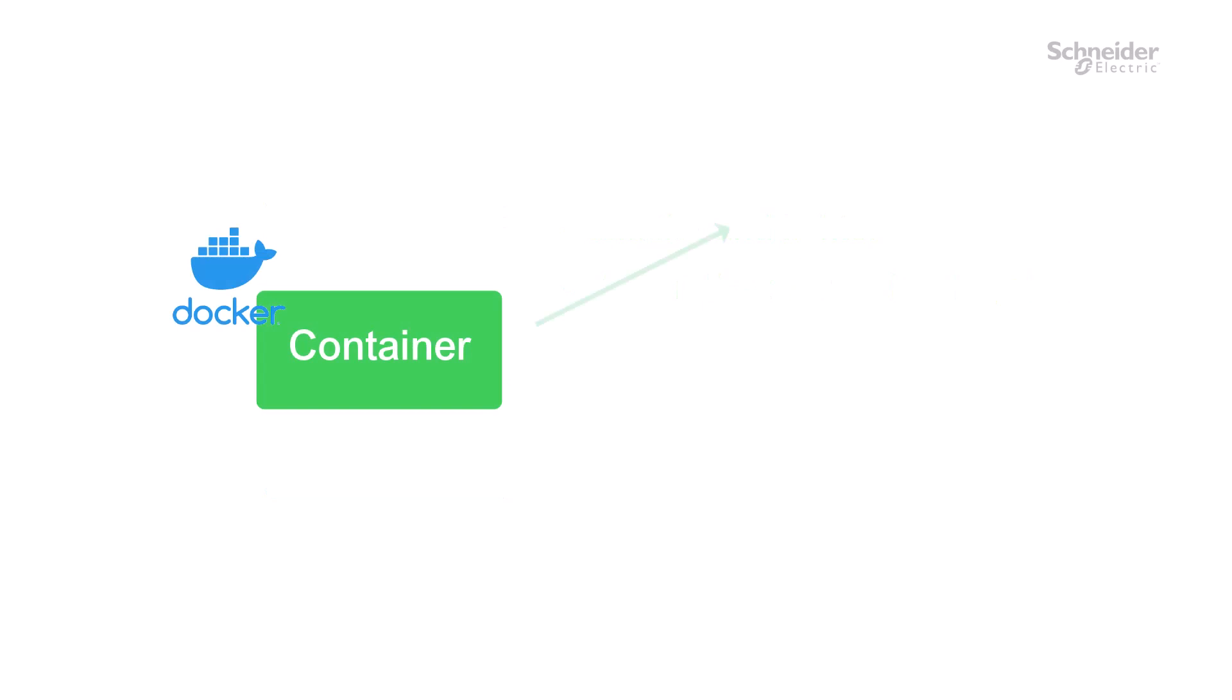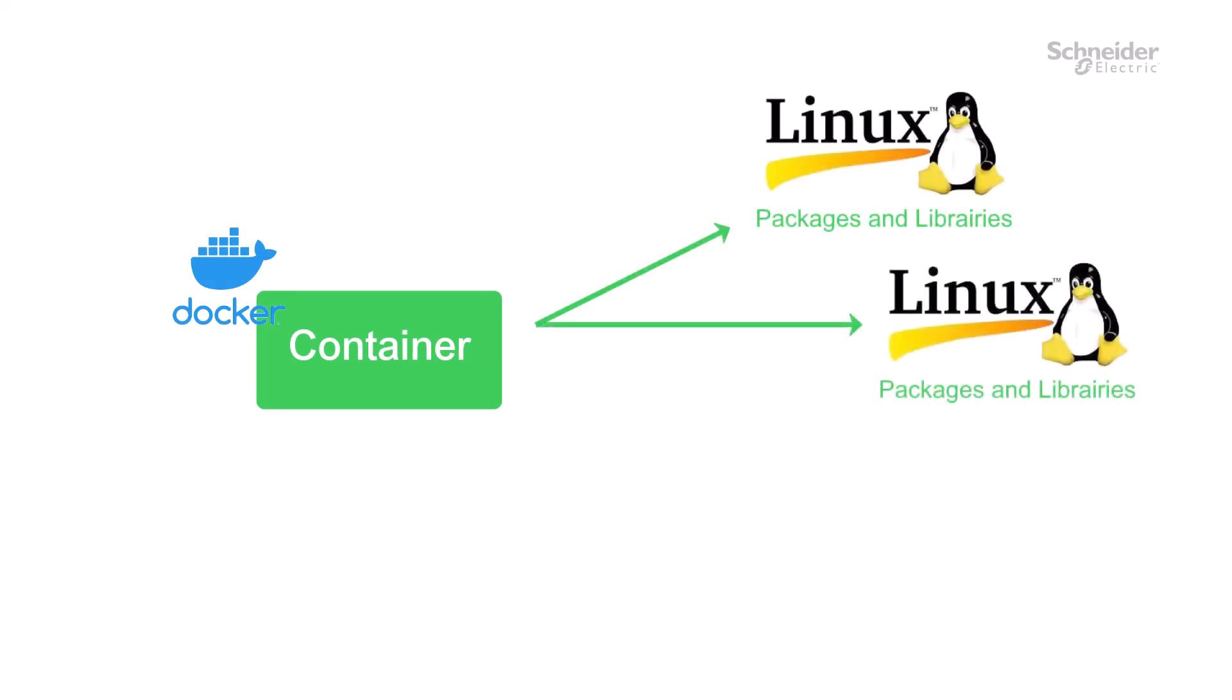The ability to run Docker containers brings access to a nearly endless variety of embedded Linux packages and libraries to the SCADAPAK.